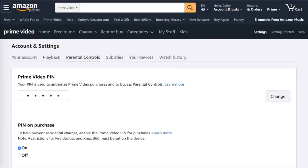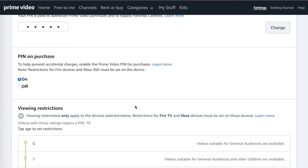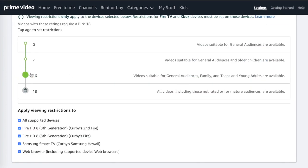For Amazon Prime Video, go to Settings and then Parental Controls. You can set a PIN so that purchases require authorization and parental controls can't be bypassed without the PIN. You can put limits on what content they're able to watch — for us, anything above level 16, which is roughly PG-13 and standard TV content, requires a password. You can then apply those settings to all devices affiliated with the account.